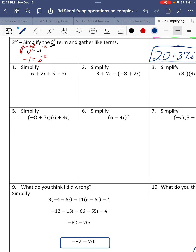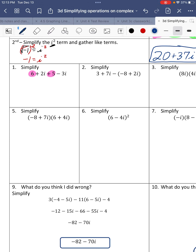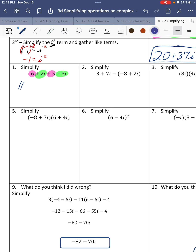Moving on to number 1. There's no multiplication — we just have addition and subtraction. We gather like terms. We have 6 and 5, which is 11. Then we have 2i minus 3i: 2 minus 3 is negative 1, so that's negative i. And there's our answer.